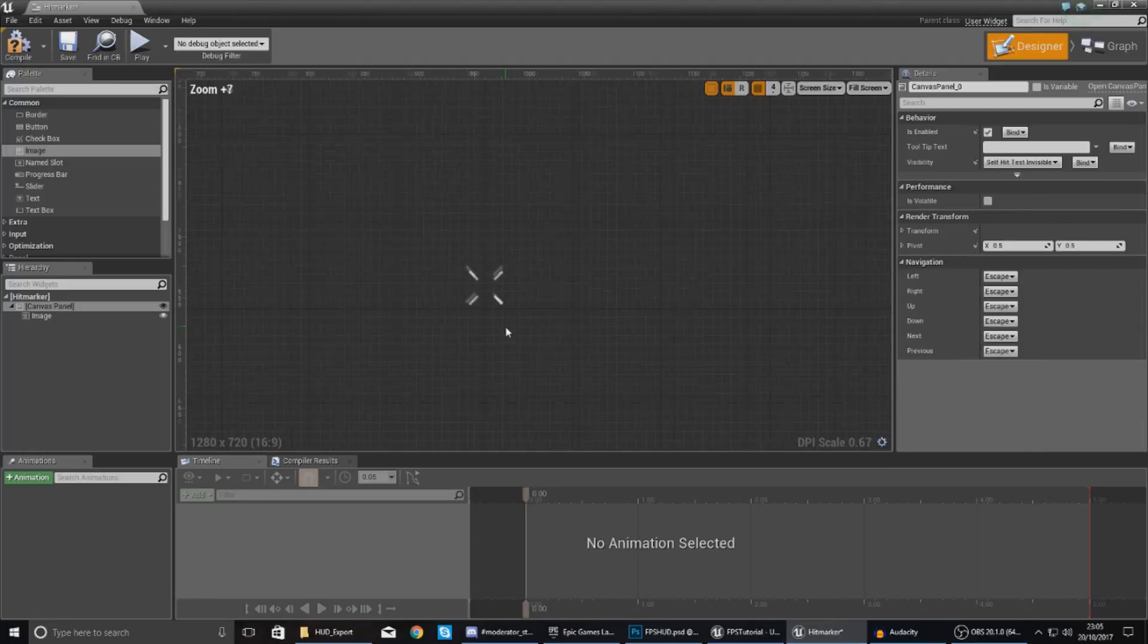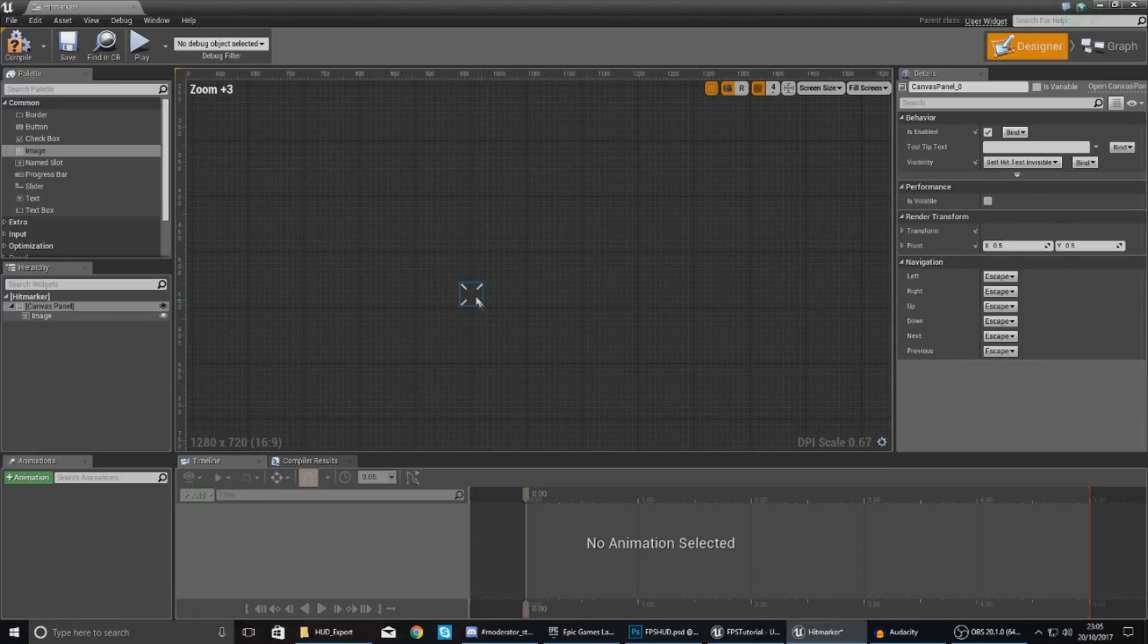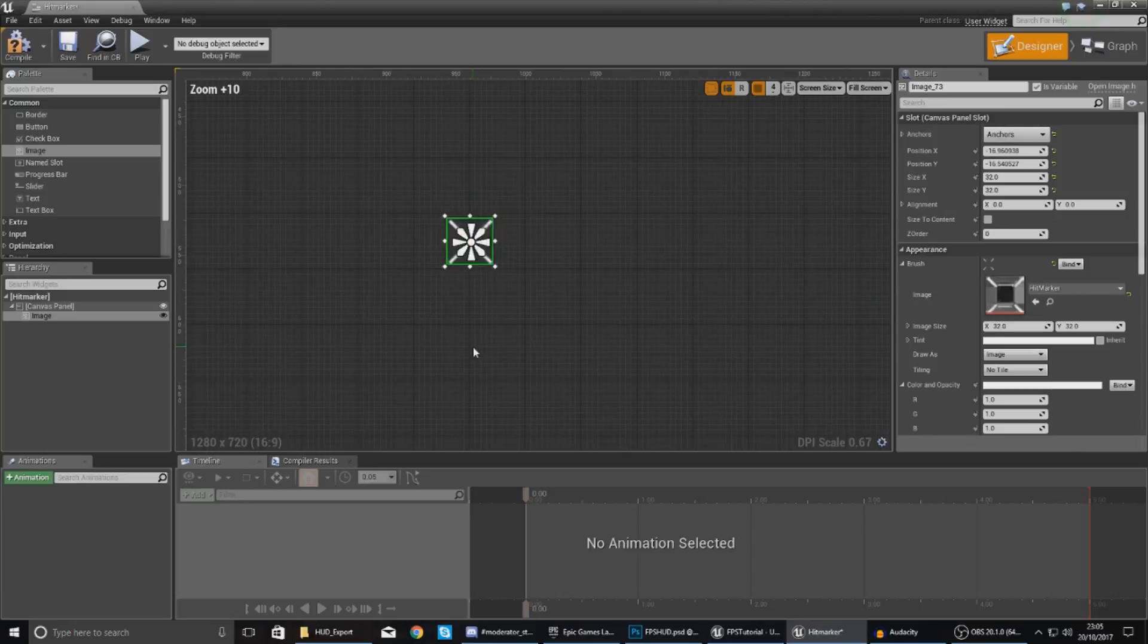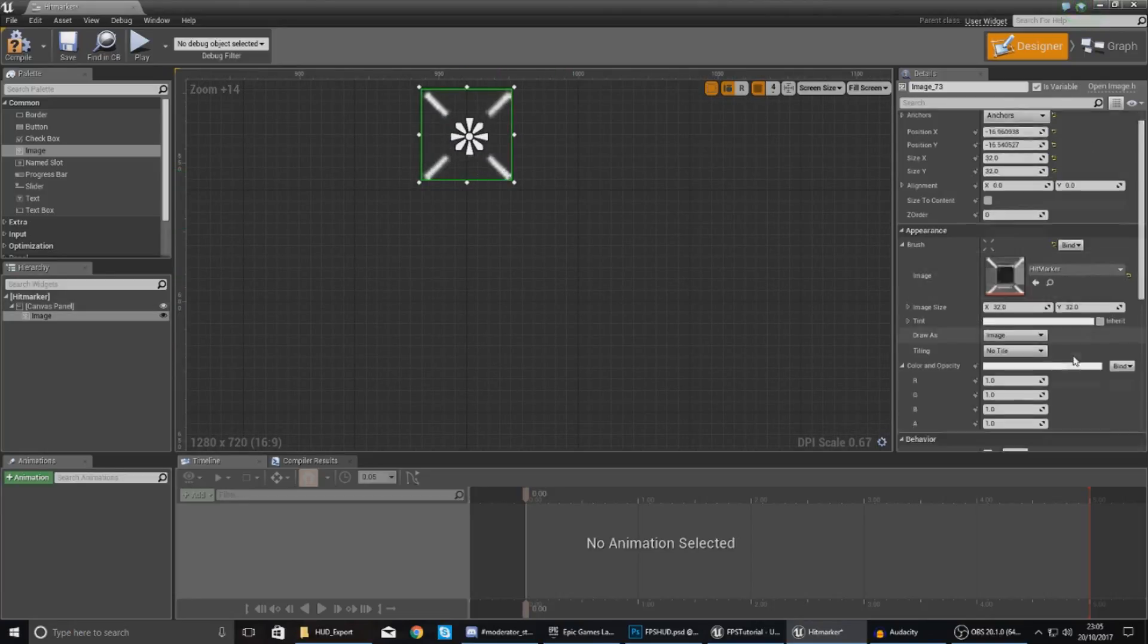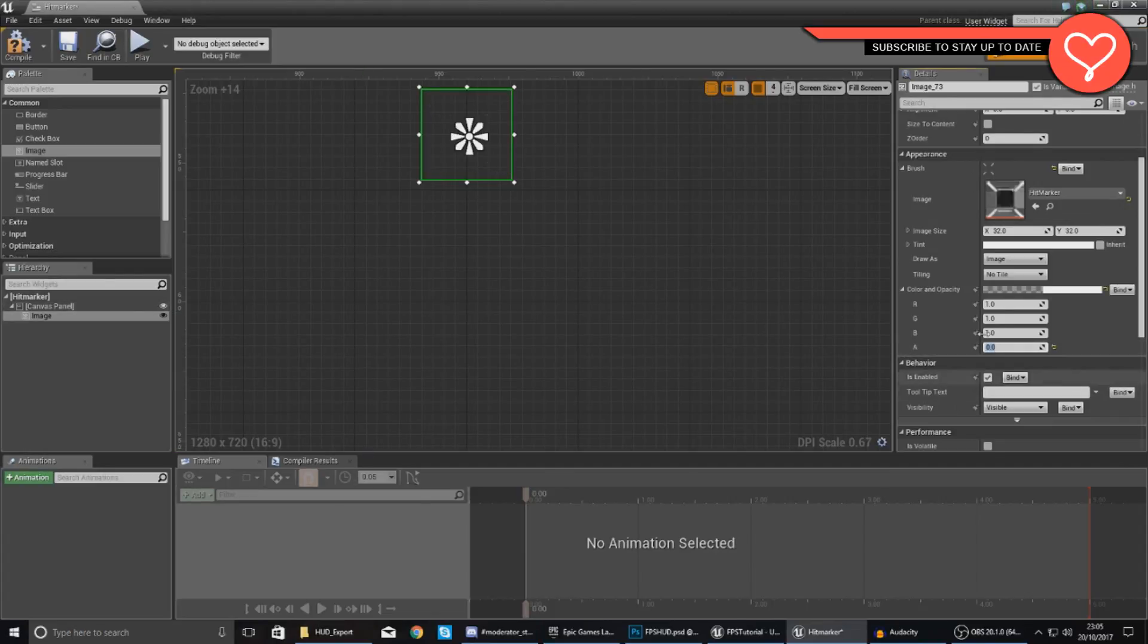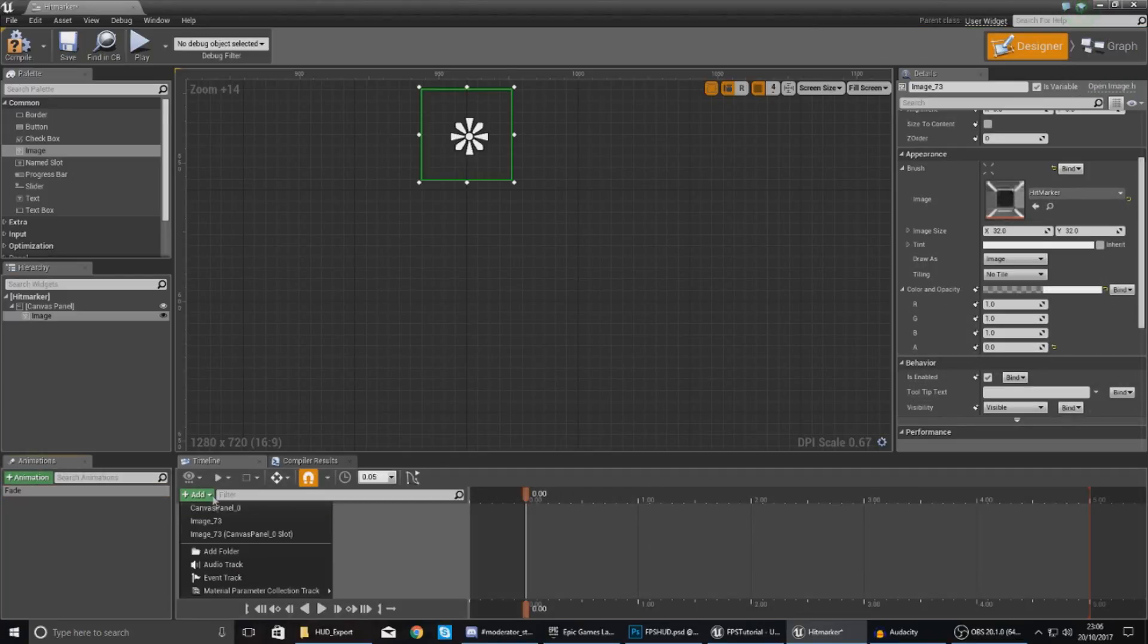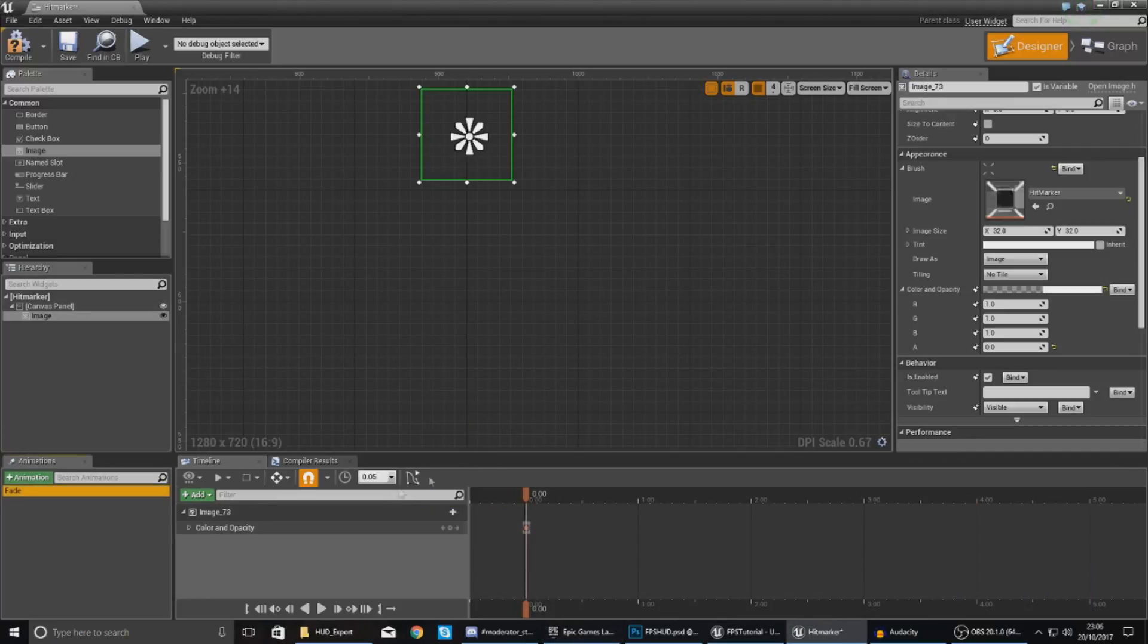Now what I'm going to do is quickly create an animation to make it fade in and fade out. It's going to be really quick and simple. Set your default opacity to zero in your color and opacity. For the alpha, add an animation fade, then add your image underscore 73 or whatever it's called and quickly add a color and opacity track.